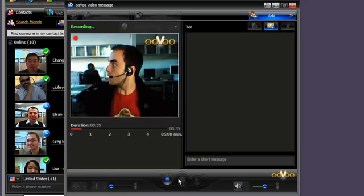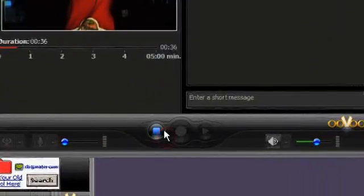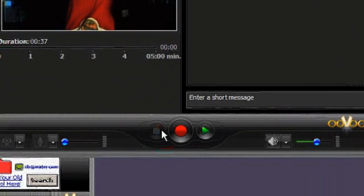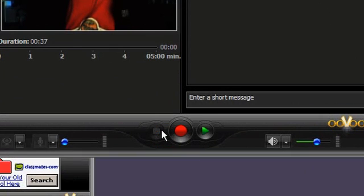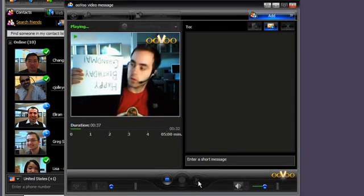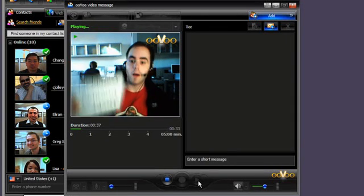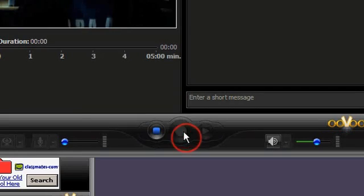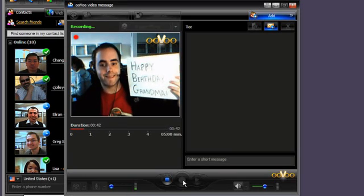When you finish your recording, click the blue Stop button. You can review what you just recorded by clicking the green Play button. If unhappy with your message, simply hit Record and try again.